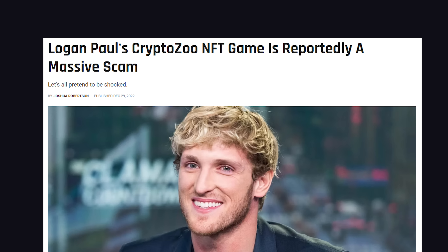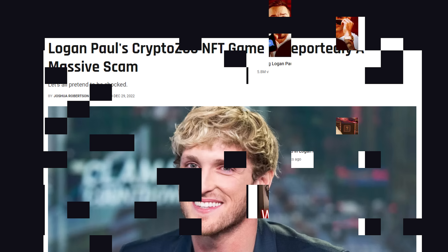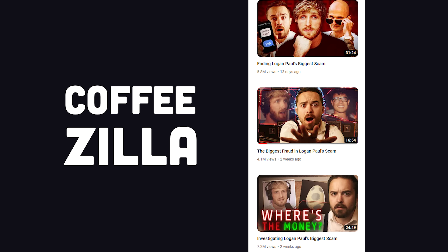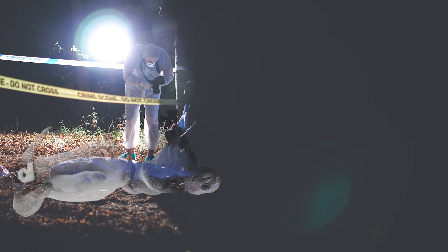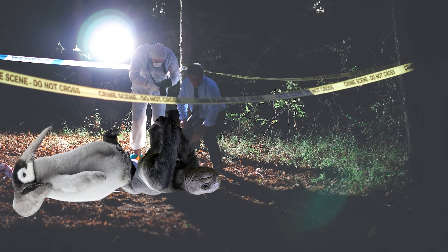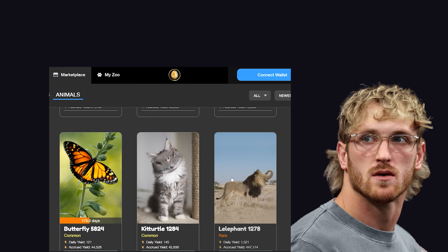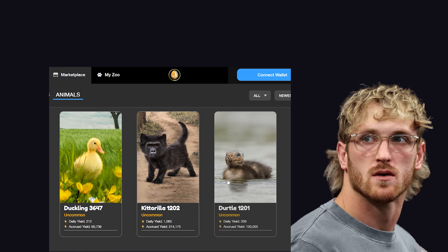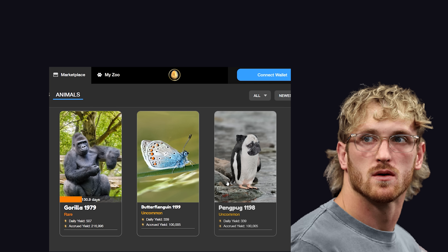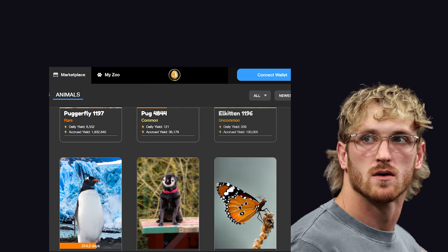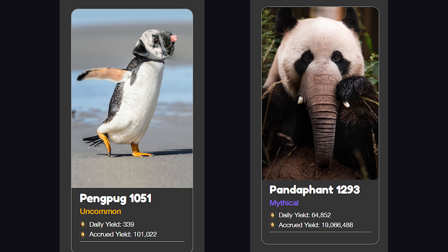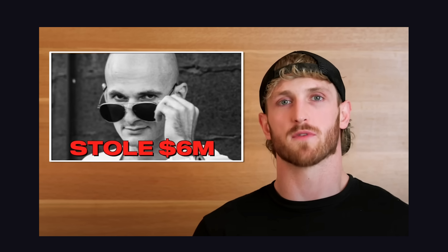be accused of scamming his audience with his CryptoZoo NFT project. CoffeeZilla did a three-part series that presented a ton of evidence about how the CryptoZoo team made millions of dollars magically disappear. In all fairness, nobody could have possibly seen this coming. To any sane person, digital eggs that hatch into JPEGs of Puggerflies and Pandarillas seems like a perfectly sound investment. Shut up and take my money! And to his credit, Logan Paul never actually sold his tokens or made any money from this project, although the shady CryptoBros he hired did.